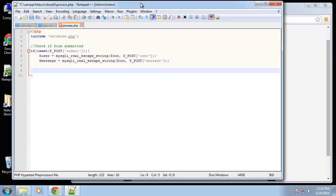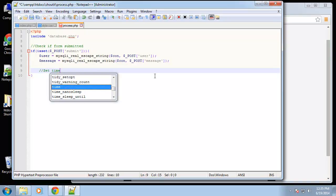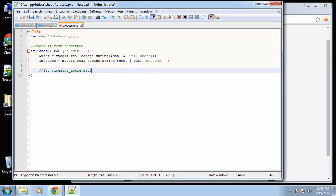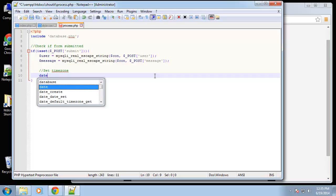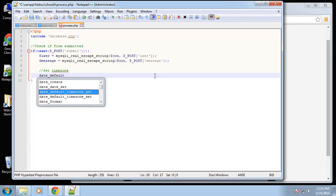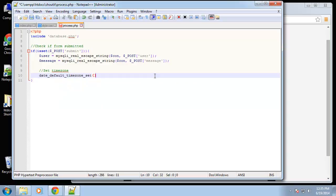The user doesn't submit the time, so we need to get it ourselves. First I'm going to set my timezone. If you wanted to add more functionality you could have the user select their timezone, but this is really basic so I'll just set it to my timezone. You can do that with the function date_default_timezone_set and I'm going to set it to America/New_York.